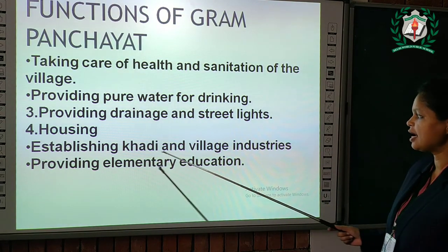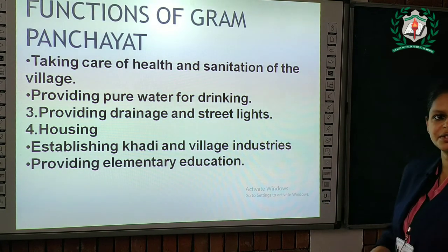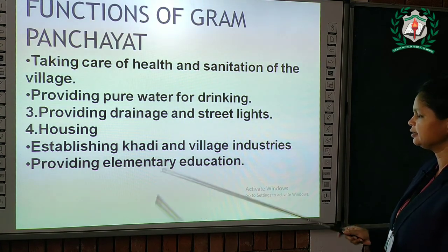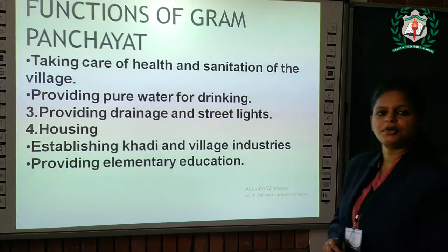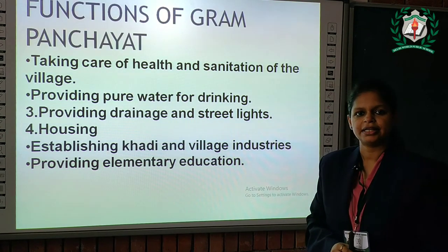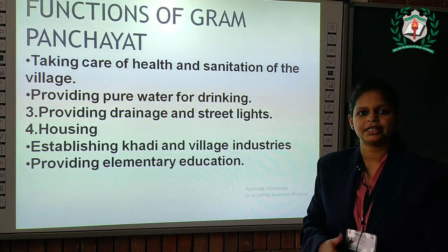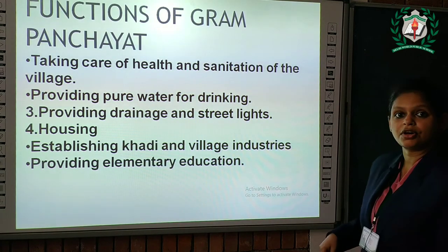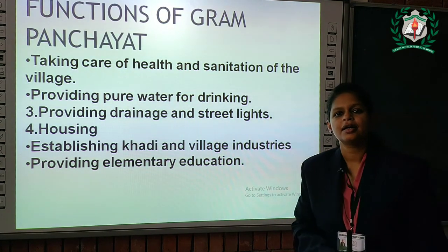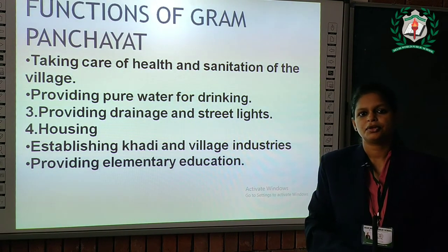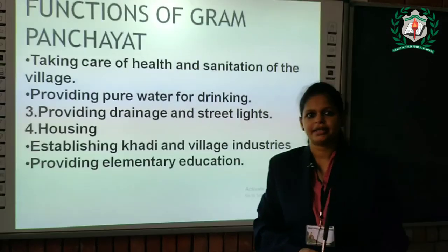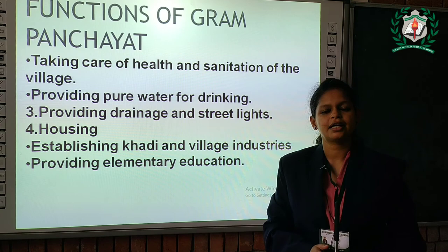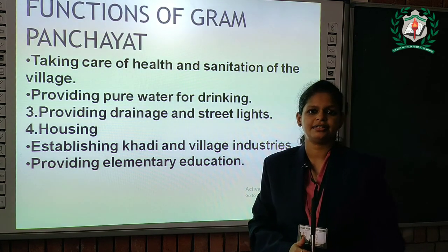Establishing khadi and village industry. This one is very important because by establishing this, they can get employed and they will get money so that they can improve their life. Providing elementary education for the children, so that no one is uneducated and later on they can move to cities and continue their studies for higher education.